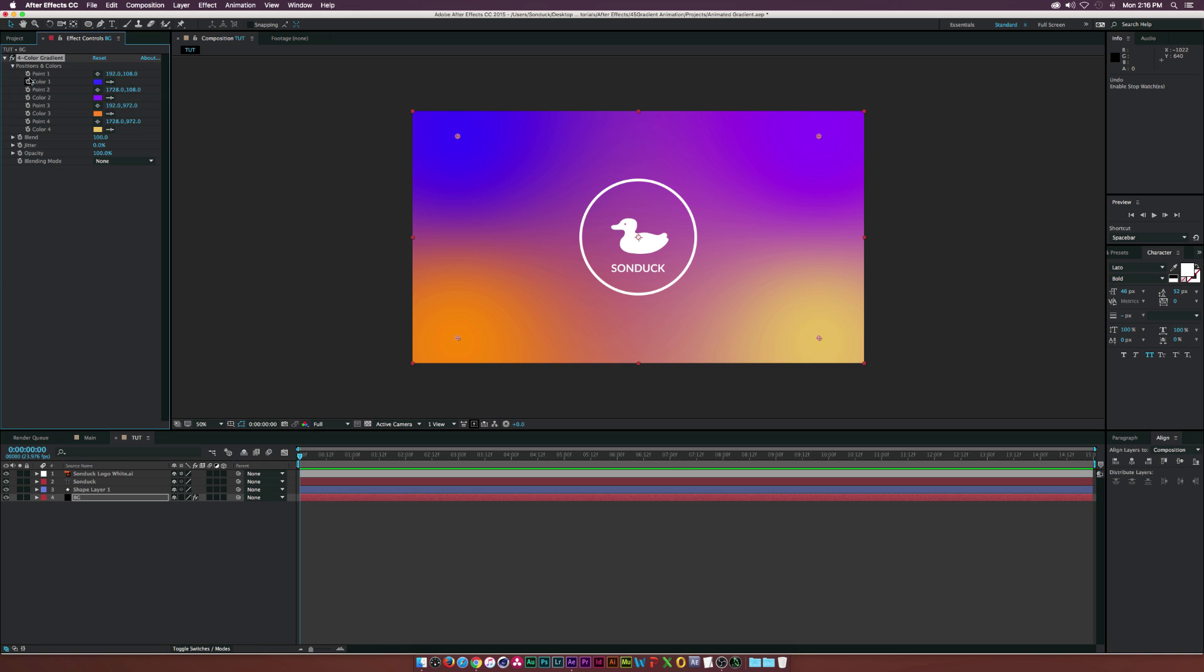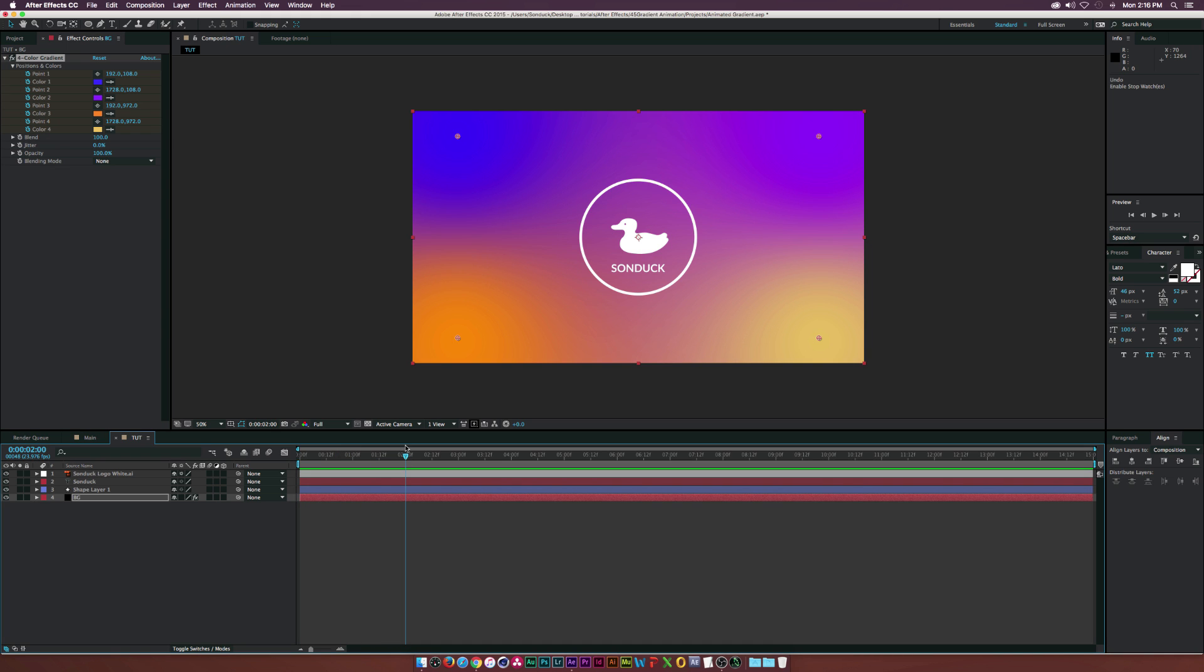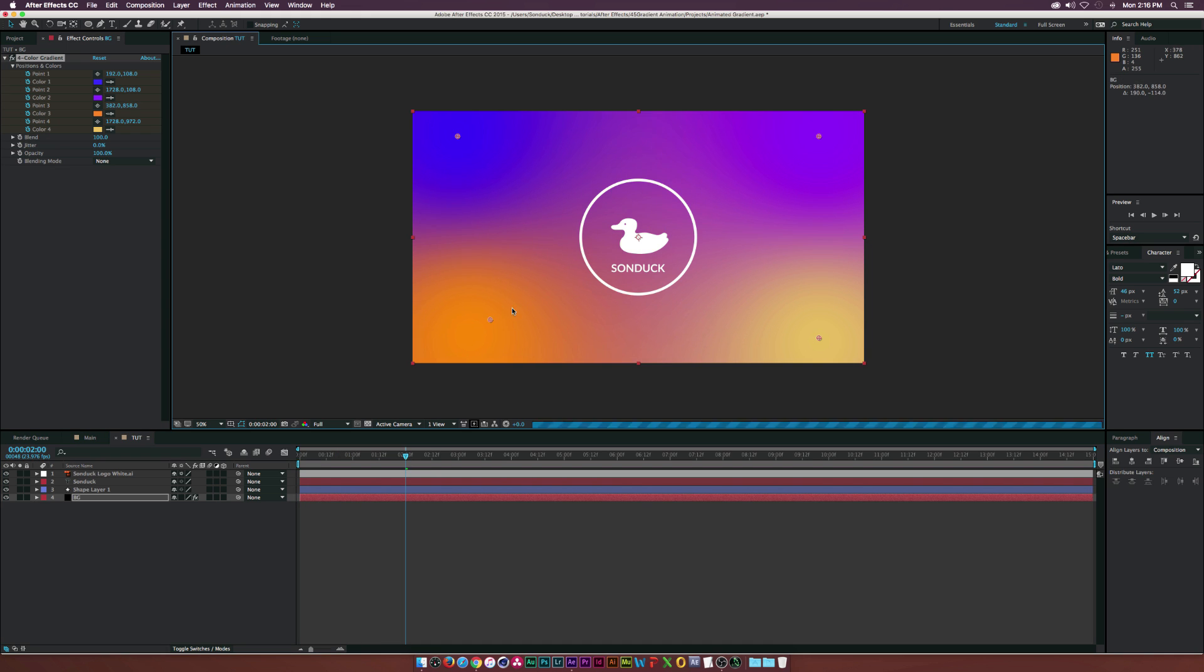And what we're going to do is enable the stopwatches for all of these parameters right here at the top, and we're going to go from here. So what we'll do is maybe go to like two seconds or something, and we'll start grabbing the points here and kind of moving them a little bit, just very subtly or very fast, depending on what you want to do.